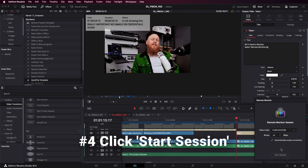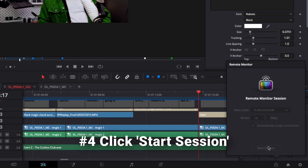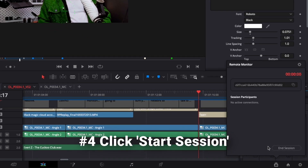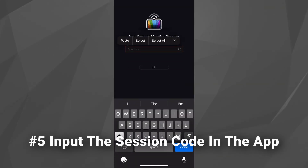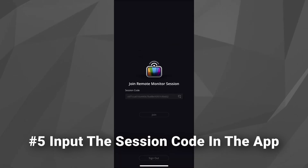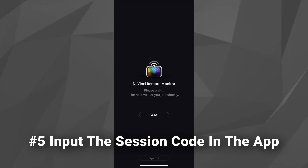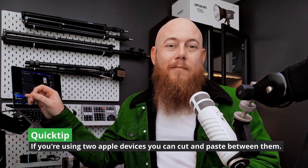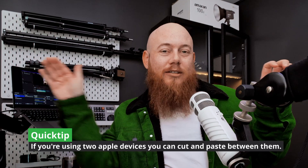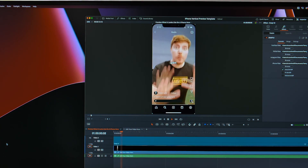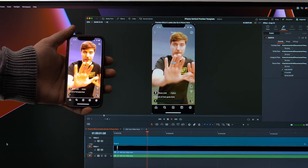Step four, a window will pop up in the bottom right corner — click Start Session. An icon will appear indicating that DaVinci Resolve is streaming your session. Number five, on your iPhone, open up the DaVinci Resolve remote monitoring app and input the session code provided. Quick tip: if you're on a Mac and an iPhone, you can actually just copy from your Mac and paste on your iPhone — if you're logged into the same Apple ID, it'll just Bluetooth across. Once you join the session on your iPhone, you'll see that you're getting live feedback right in the palm of your hand.